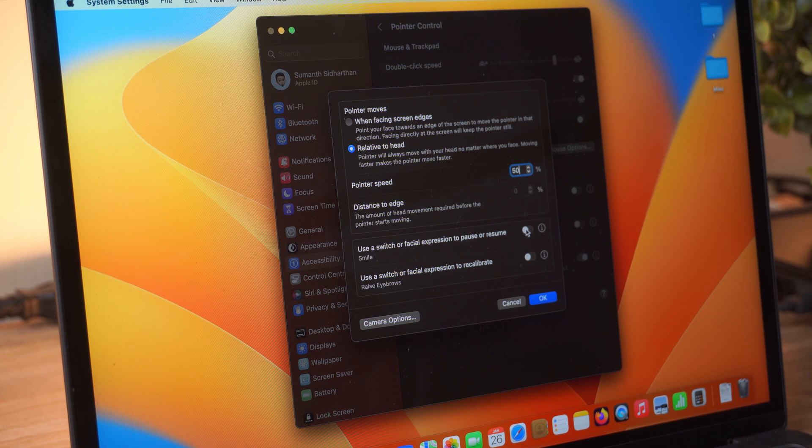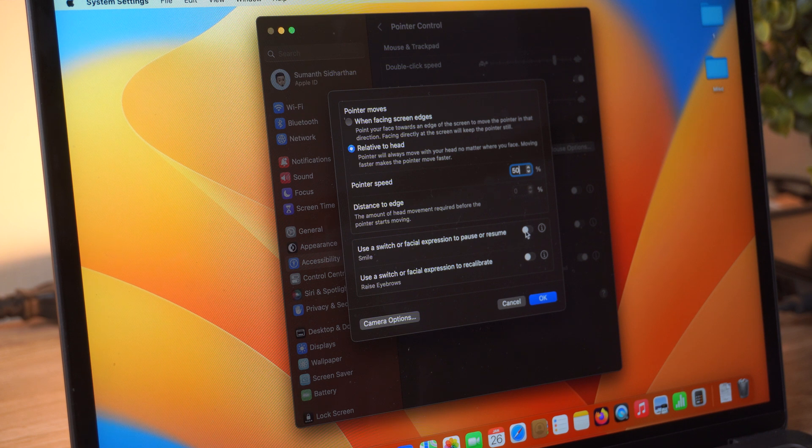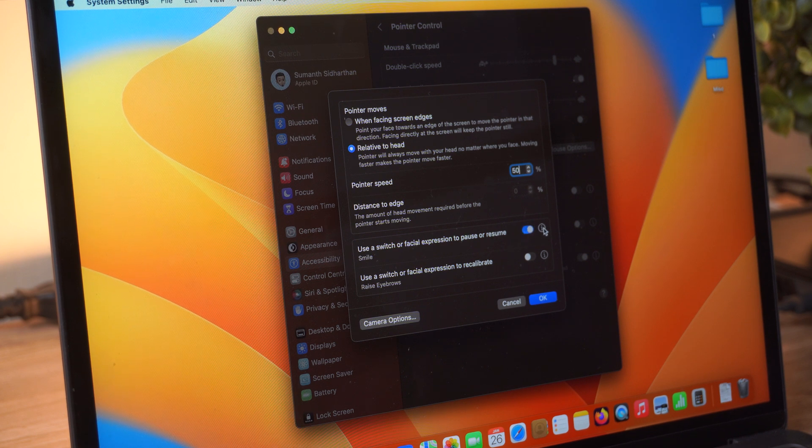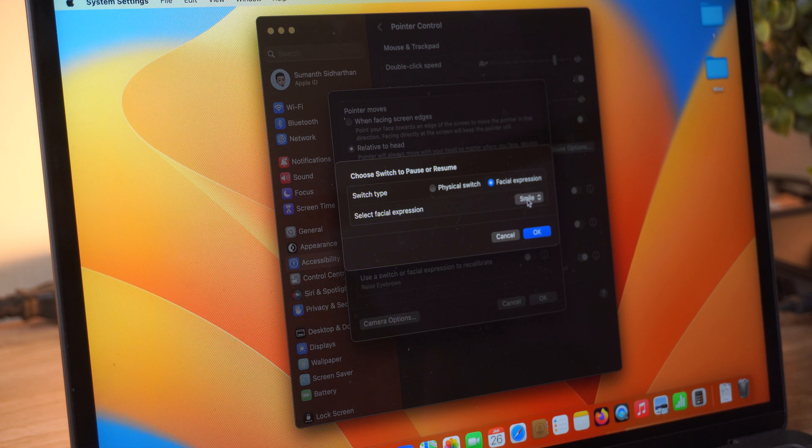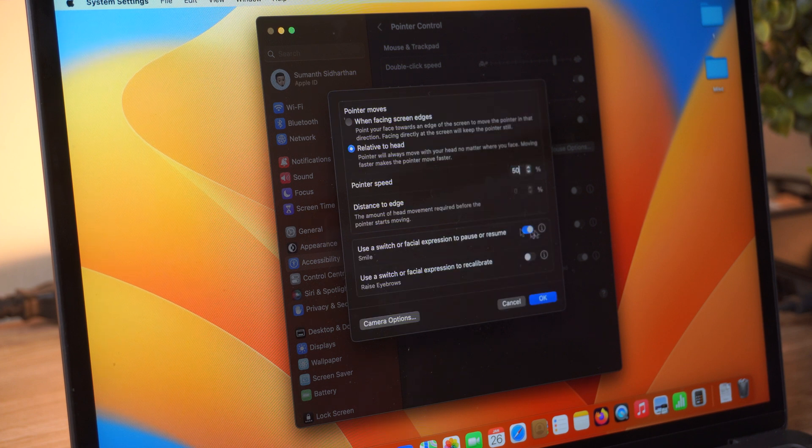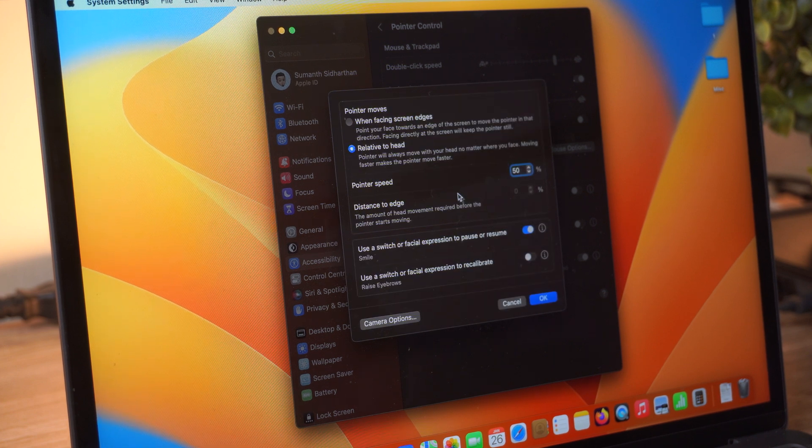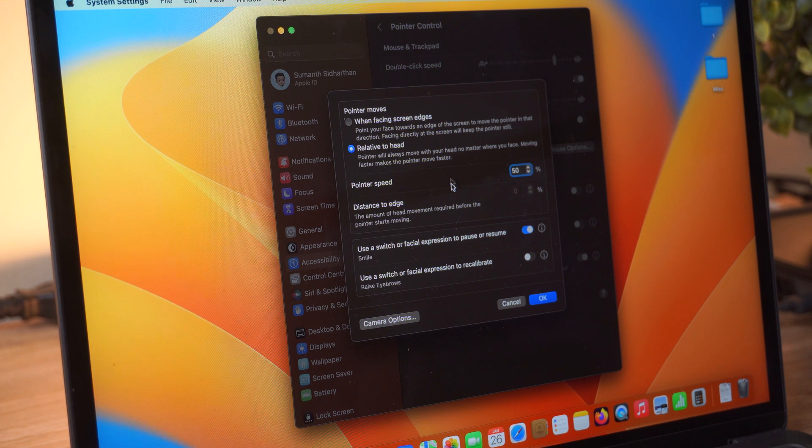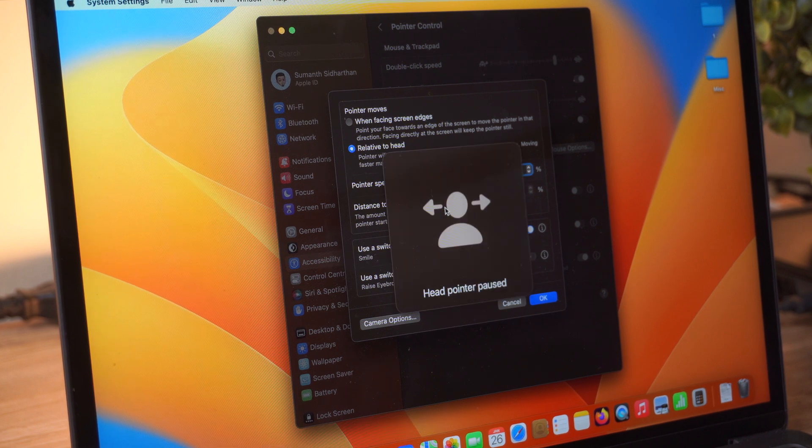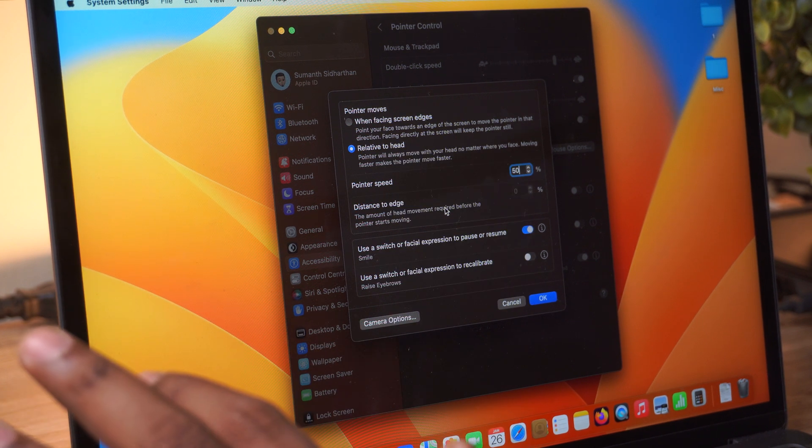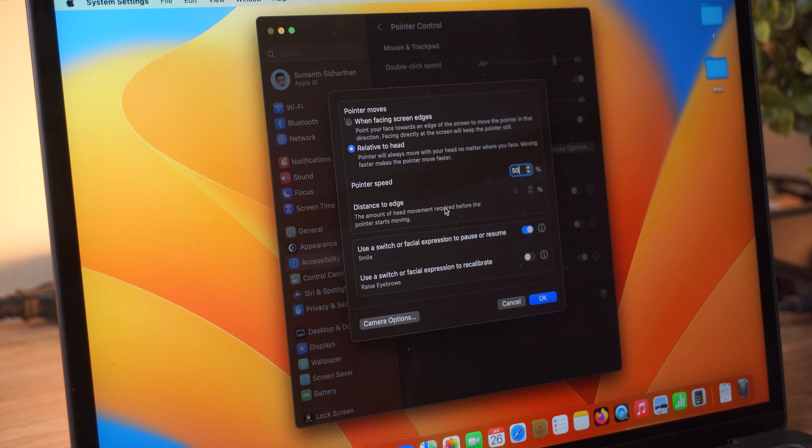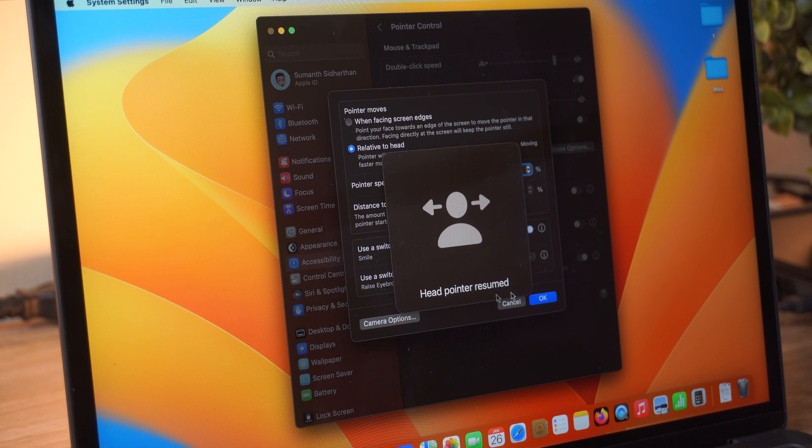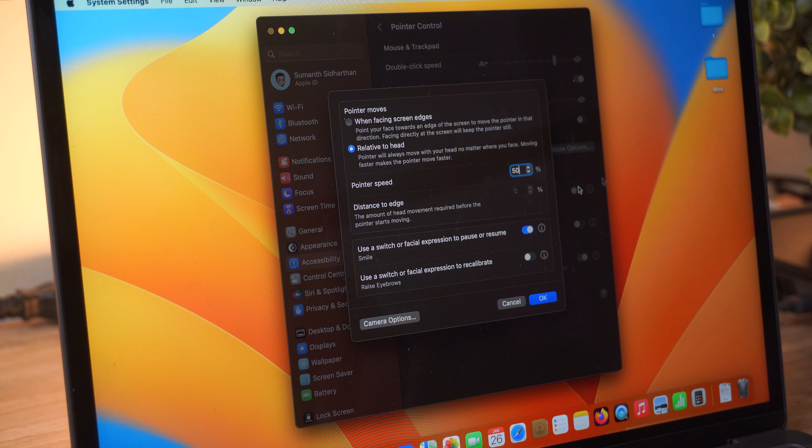And then as you can see here, this is to pause or resume the movement of the cursor. Once I turn that on, I have the smile gesture turned on. So each time I smile, the mouse is gonna stop. Let me show you. So the mouse won't move if I move my head, but once I smile back, the cursor is definitely going to move.